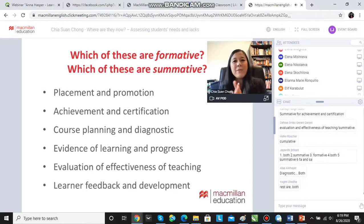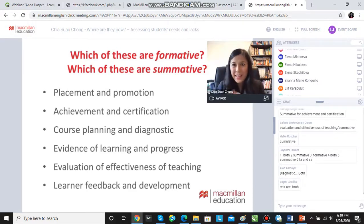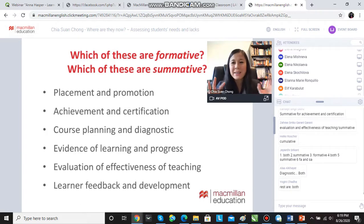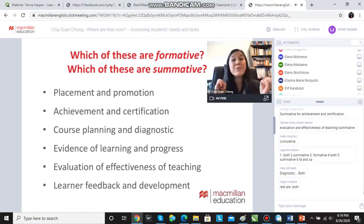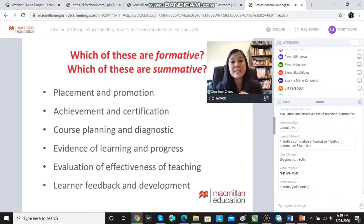If you look at achievement tests, there's something quite summative about achievement tests and certificates. So yes, summative applies to achievement and certification.